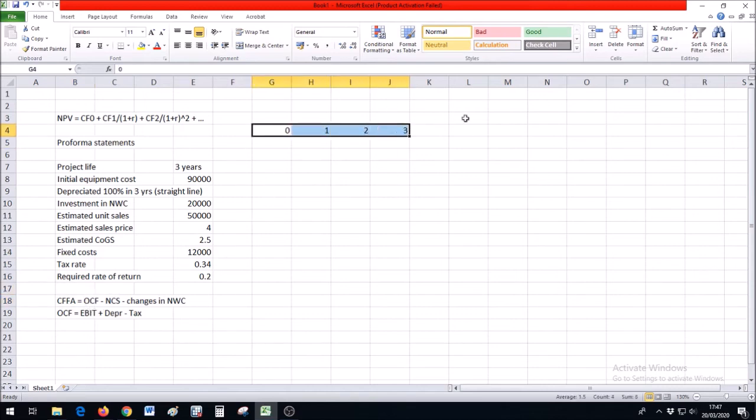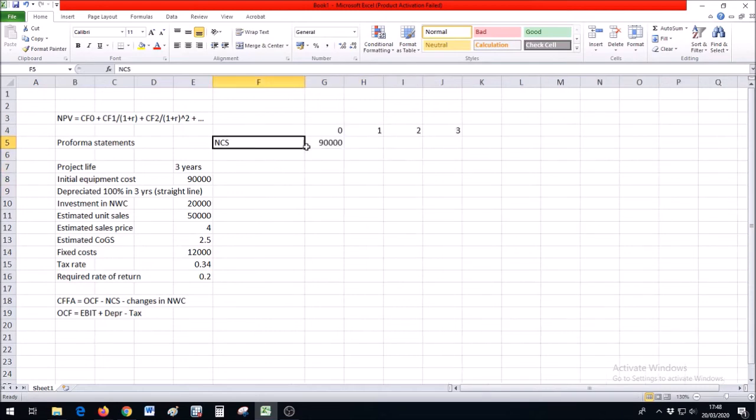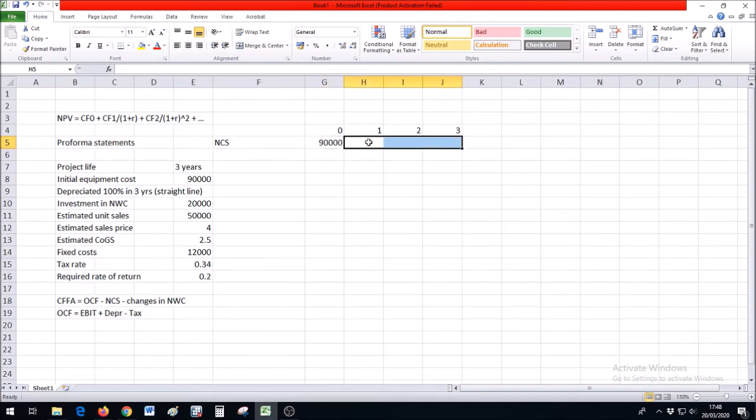This is going to be our timeline for the project, three years starting from today, time zero. Our net capital spending at the beginning of the project is going to be $90,000, and let's assume no more sales or purchases of any equipment after that.